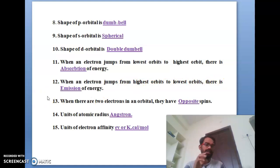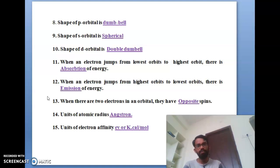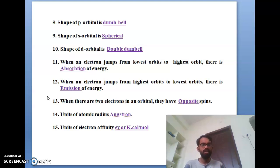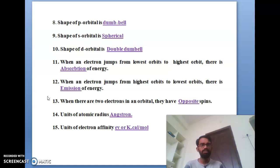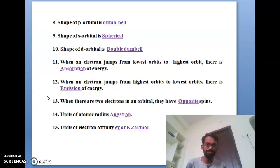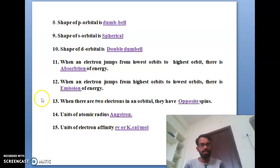This is very important. What is emission energy? When an electron jumps from the highest orbit to the lowest orbit, that is called emission of energy. If an electron jumps from lowest to highest orbit, that is called absorption energy. This is a tricky logic — absorption energy versus emission energy.